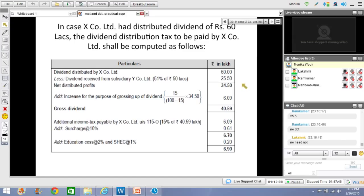I have not discussed foreign dividends, which you should do yourself. Under Section 115BBD, if you receive foreign dividends from a subsidiary outside India where you hold more than 26% of shareholding, tax is payable at 15% on the dividend received. There is no grossing-up requirement there, but you cannot claim any deduction of expenses.